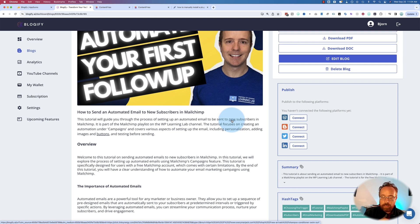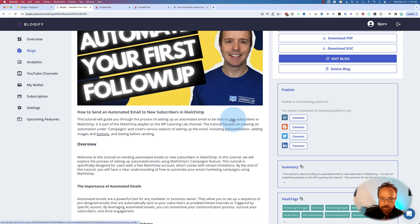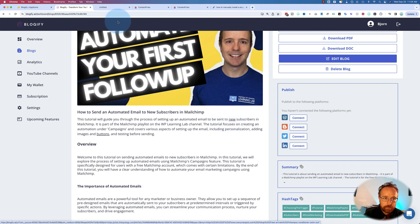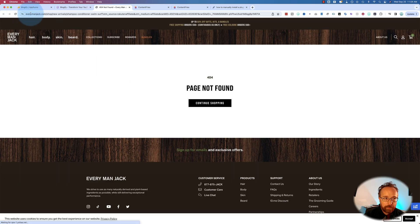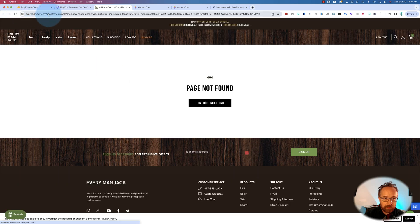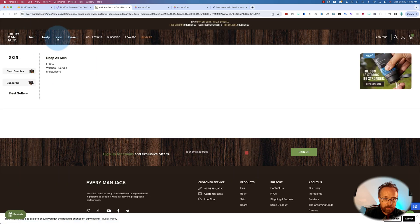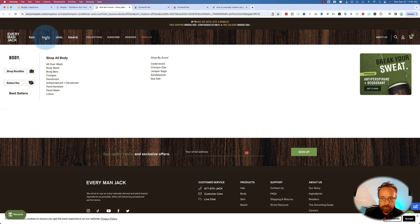And for example, new is linked to a 404 on everymanjack.com, hair, body, and skin products for men. Not super relevant to WordPress.